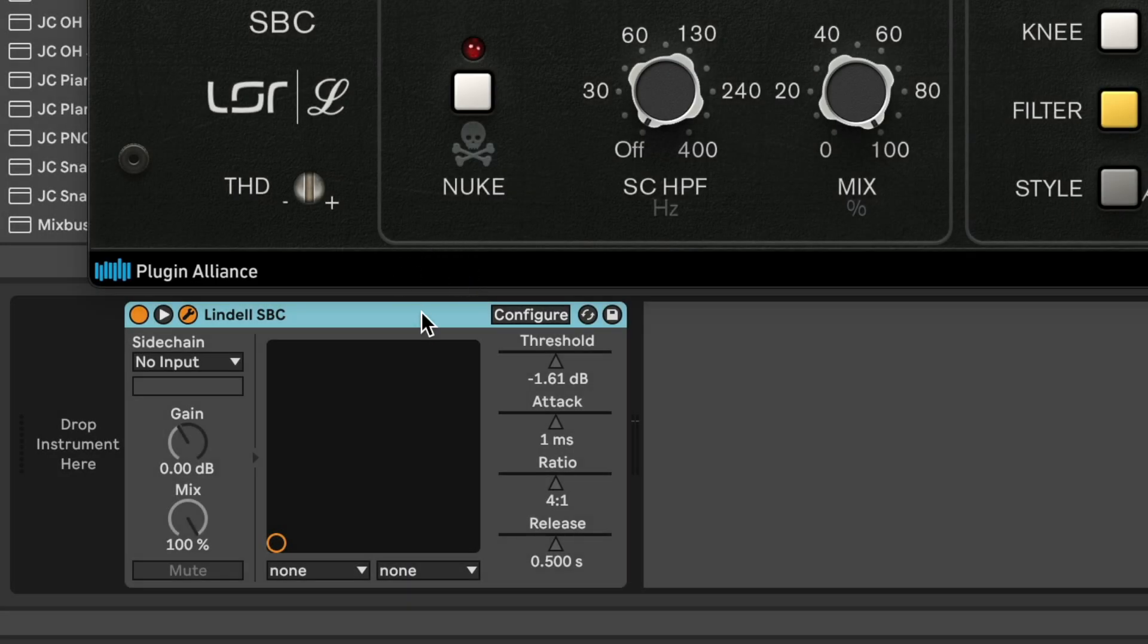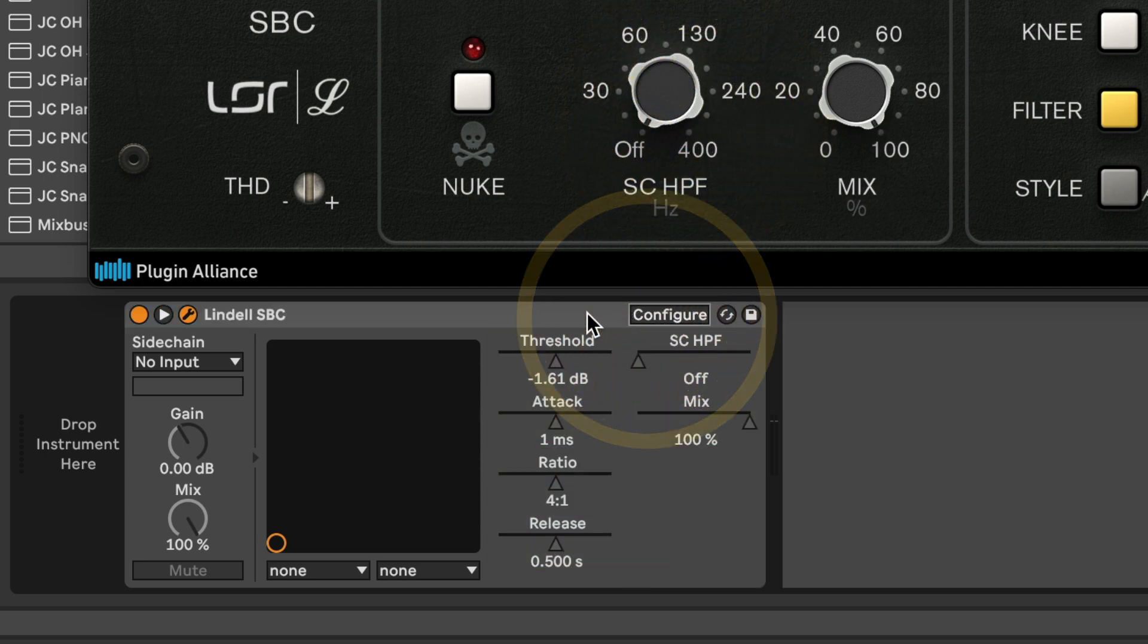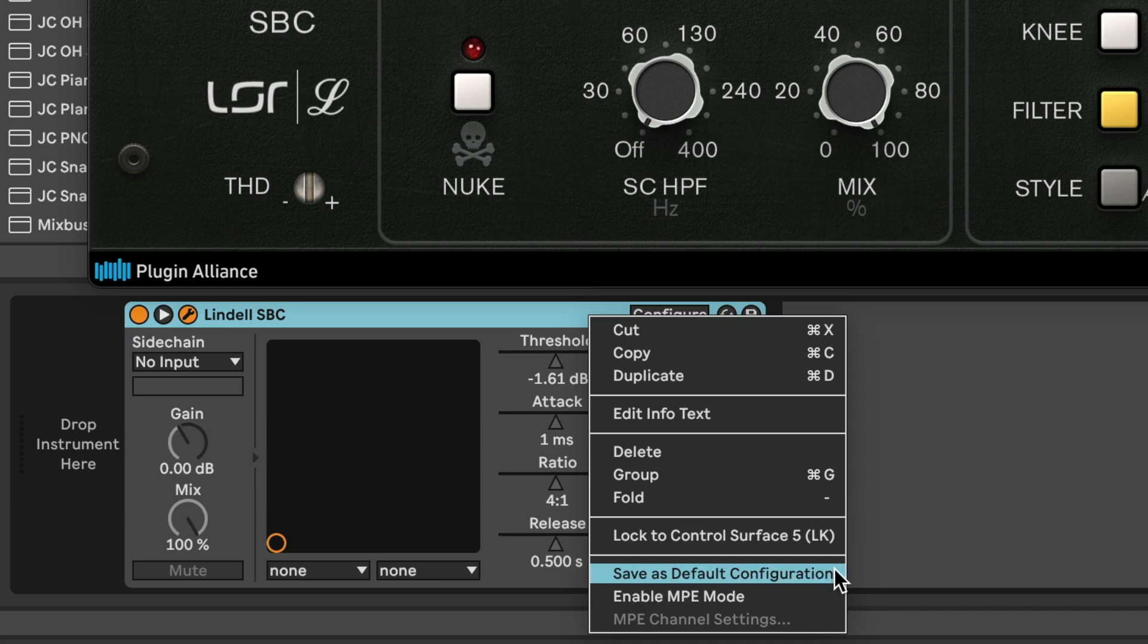With third-party plugins, use the Configure button to set the order of the parameters. Then right-click and select Save as default configuration for the next time you insert the plugin.